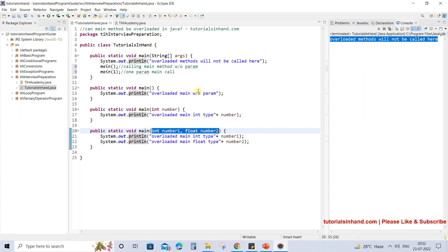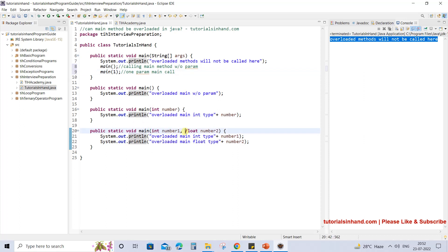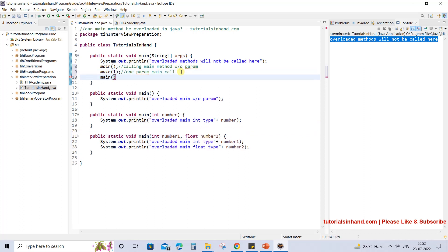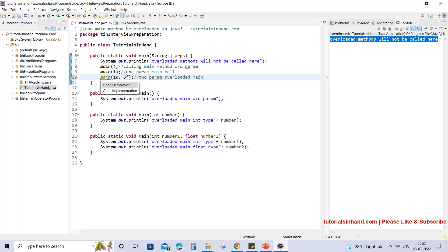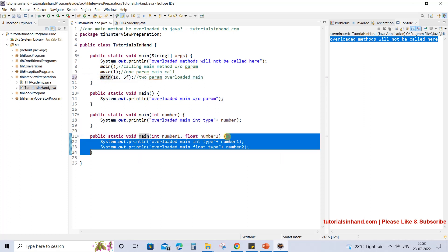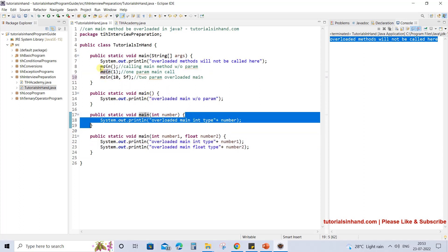Now if we want to call the two-parameter method, we need to pass two values. The first parameter is of type integer and the other is of type float. So let's pass 10 as integer and 5F as float — you need to mention the F suffix for float type, otherwise it will not be accepted as float. This is where it is calling the two-param overloaded main. If you press Ctrl, hover your mouse, and click, you will see it is redirected to that method. This is how the call happens for the overloaded method.